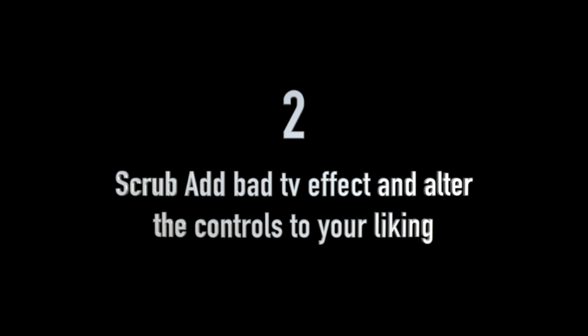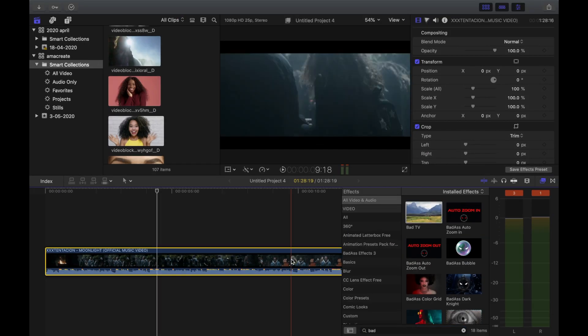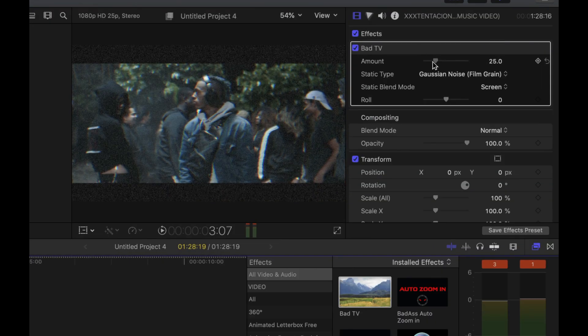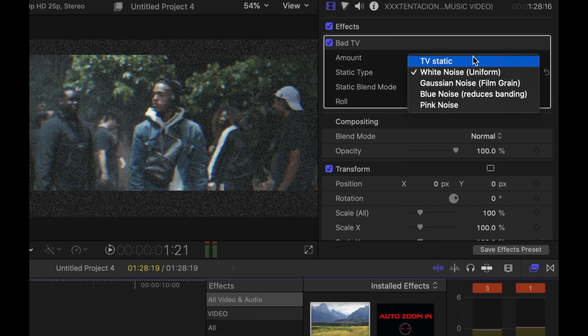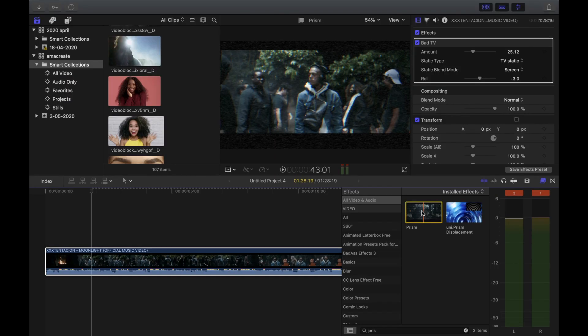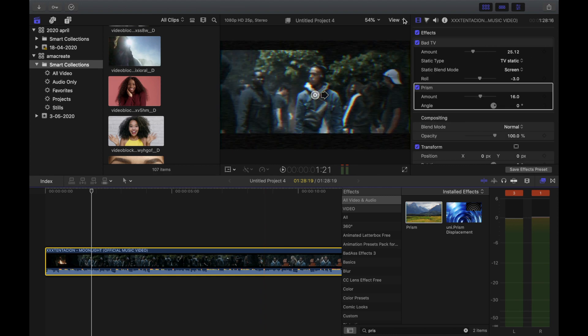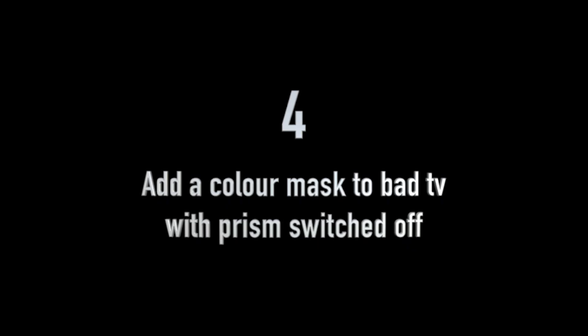...add the bad TV effect on top of it. First, you want to alter the amount of the bad TV you put on there, and then you want to change it to TV static on static type. Step 3: add the prism effect on top of the same clip just to make it a little bit more dynamic and glitchy.